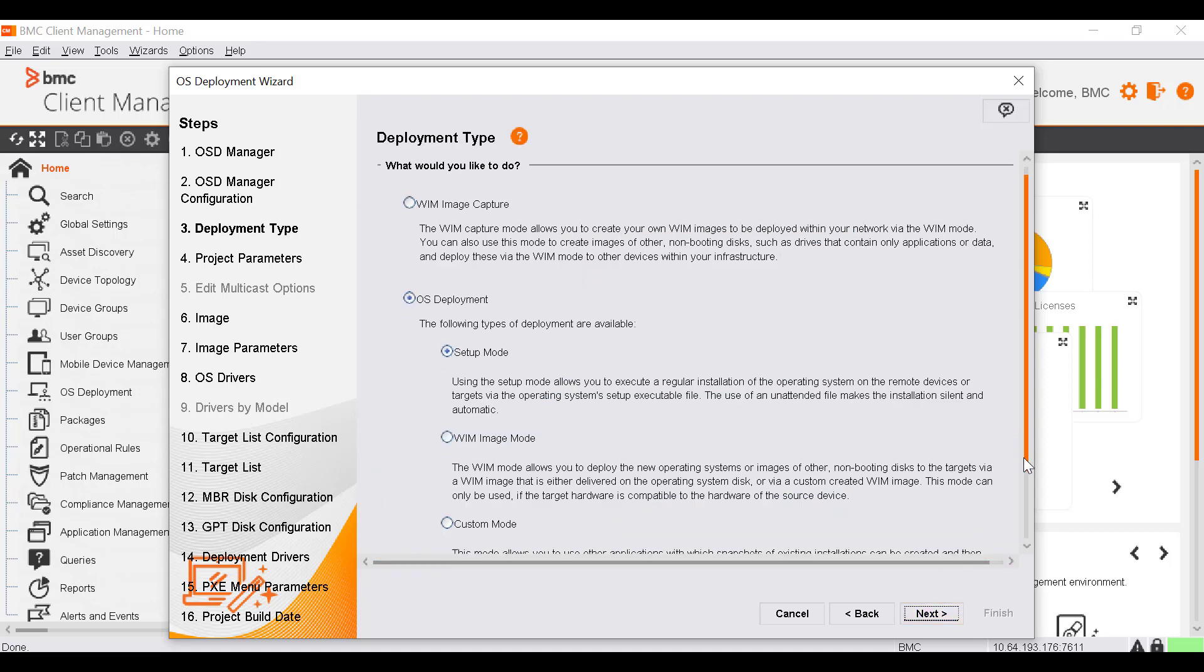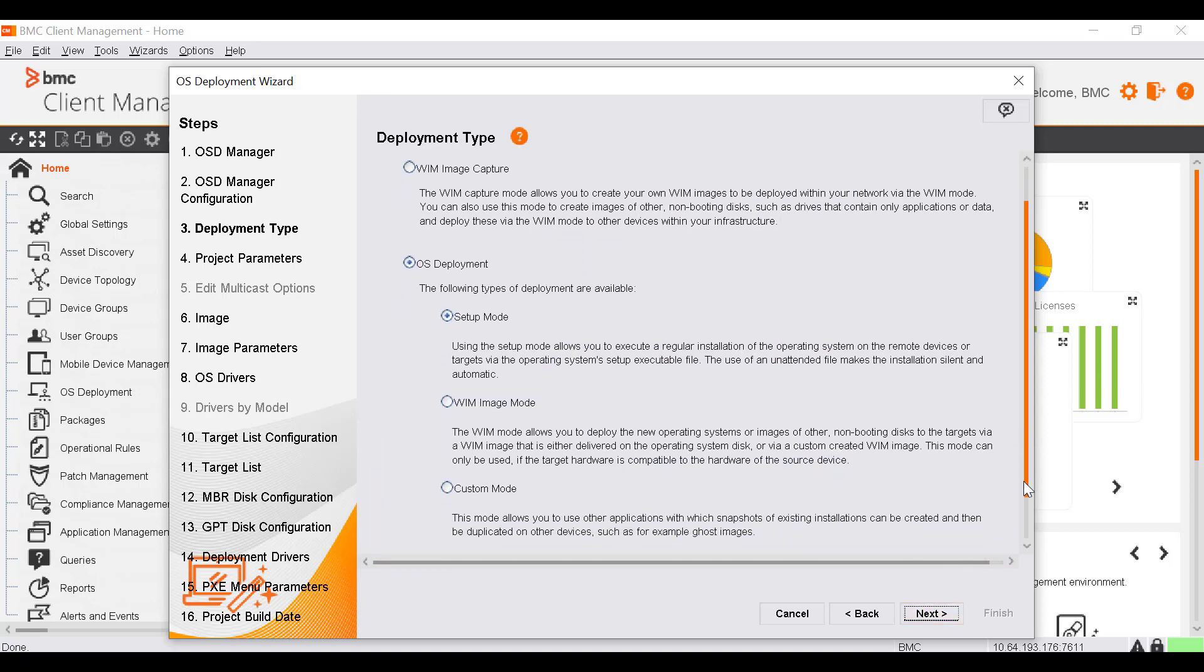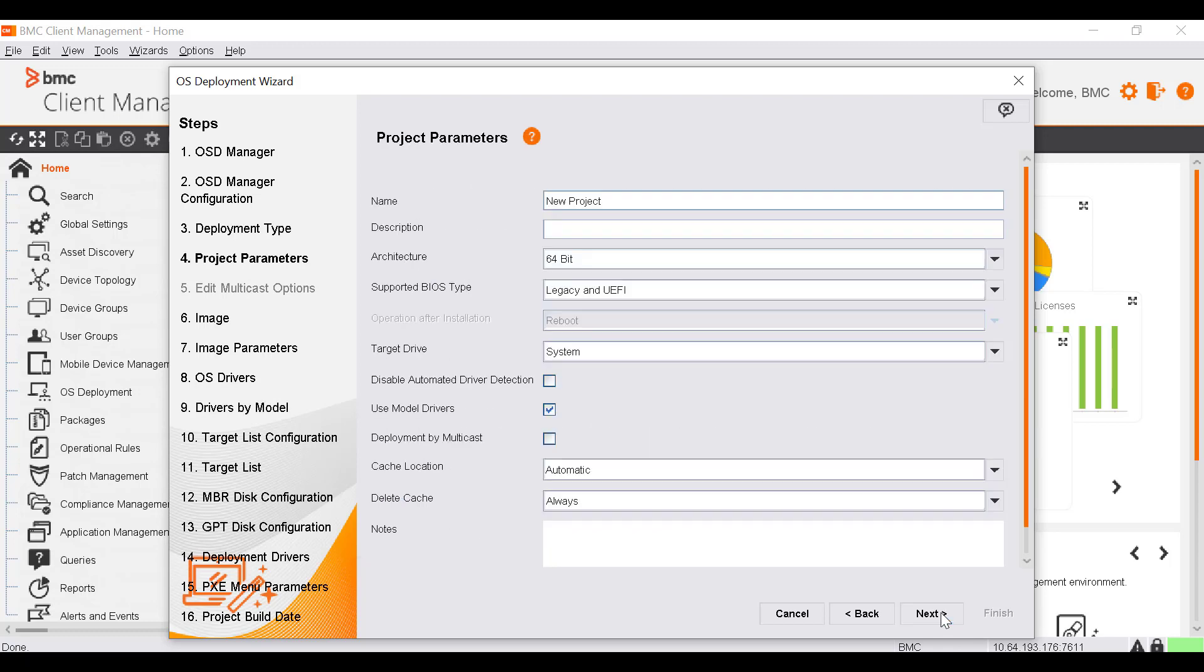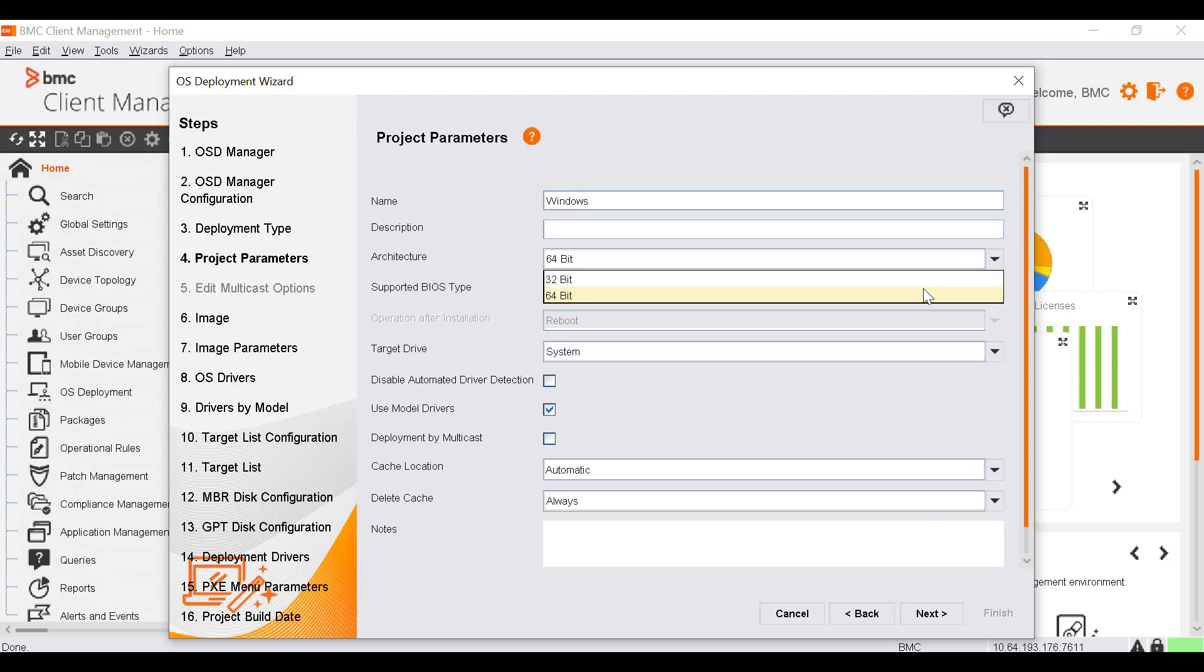The Deployment Type window is displayed. Let's select the Setup mode and click Next. The Project Parameters window is displayed. Enter the name of the new project into the Name field. Select the Architecture type to apply to the project from the Architecture drop-down list.